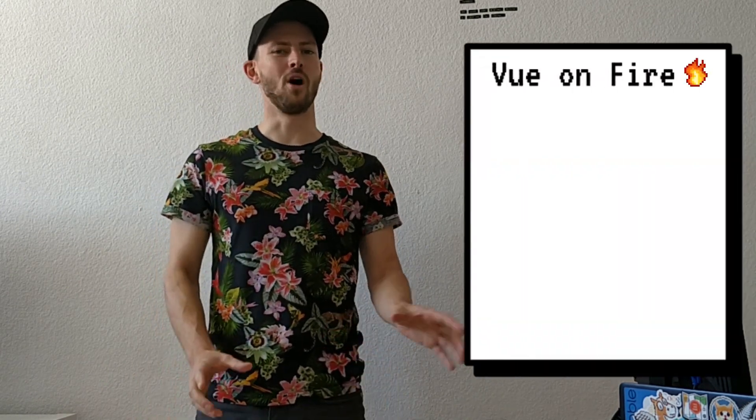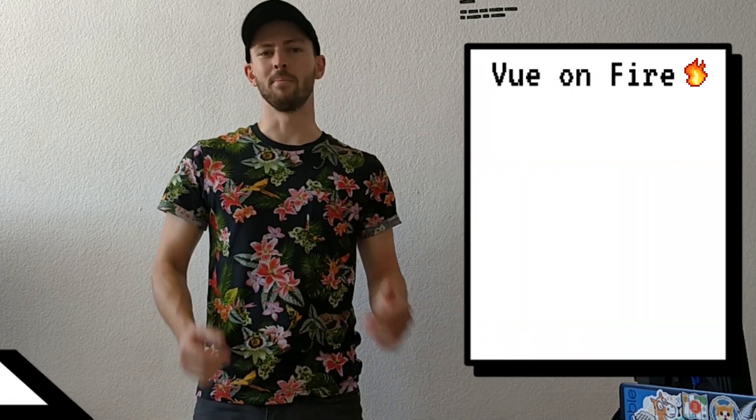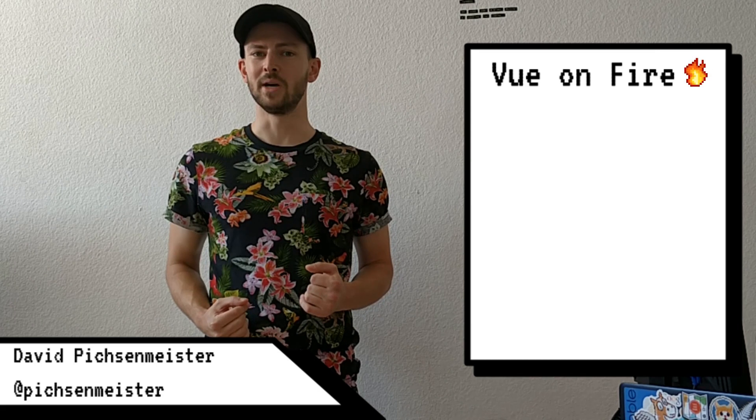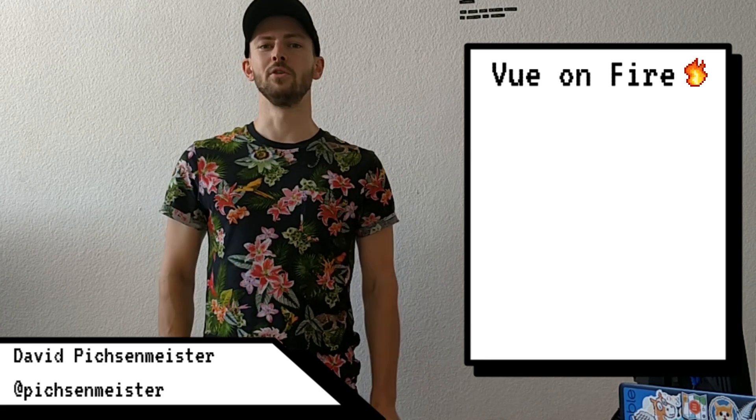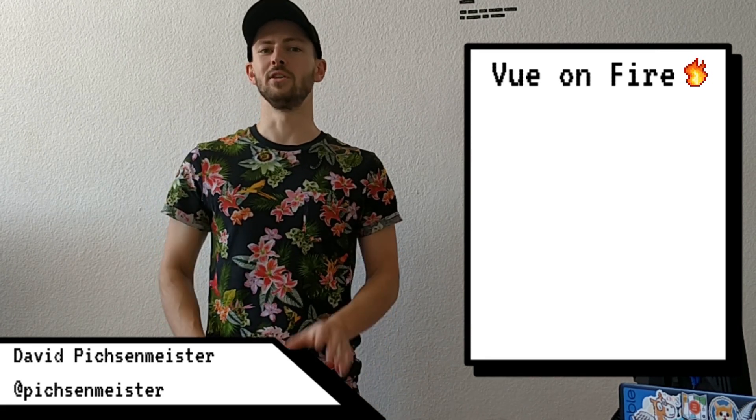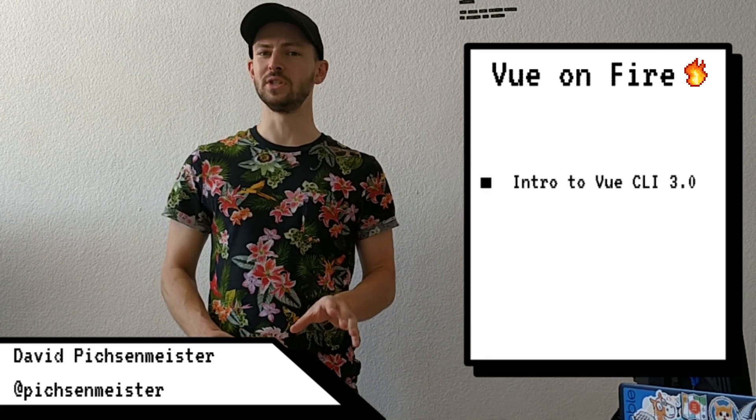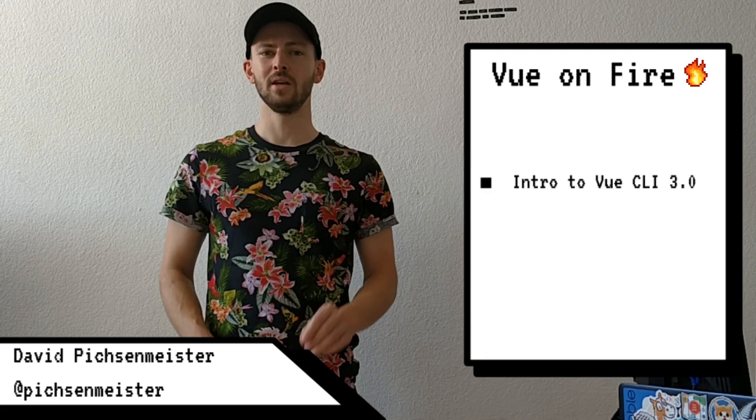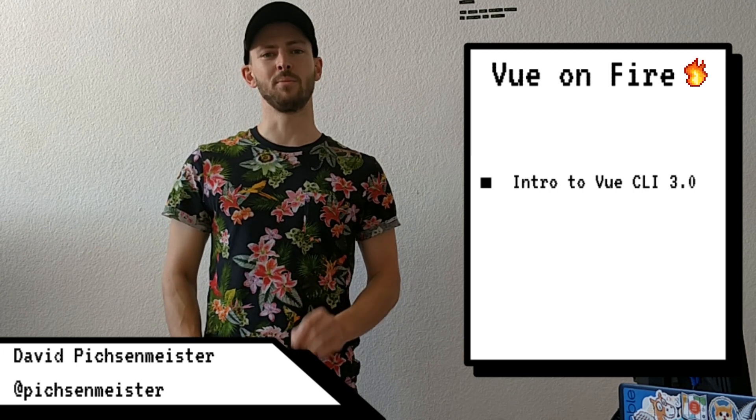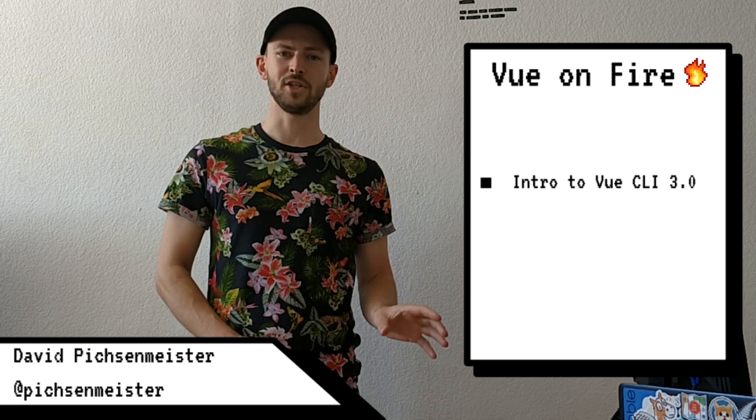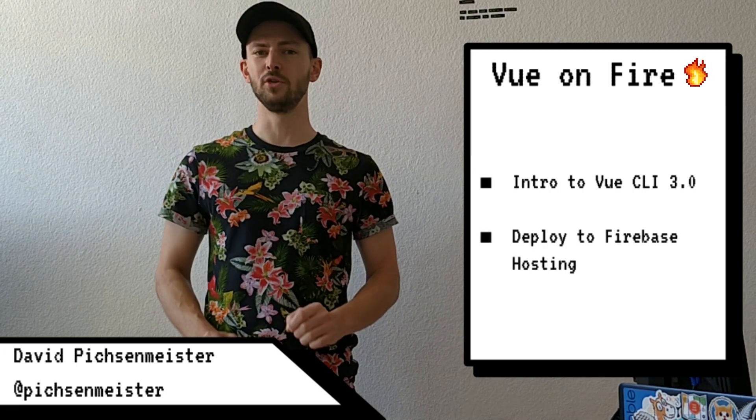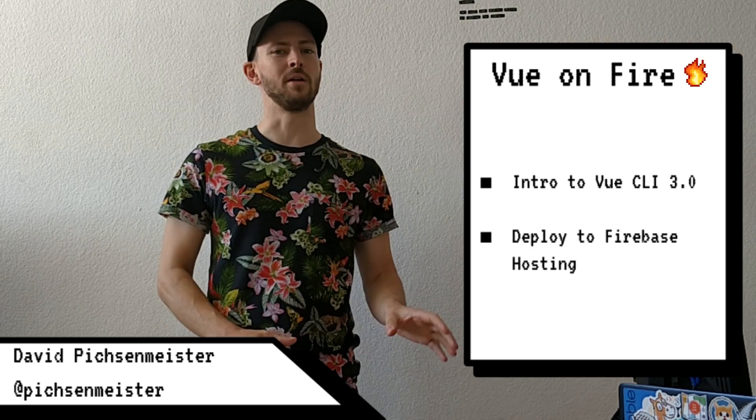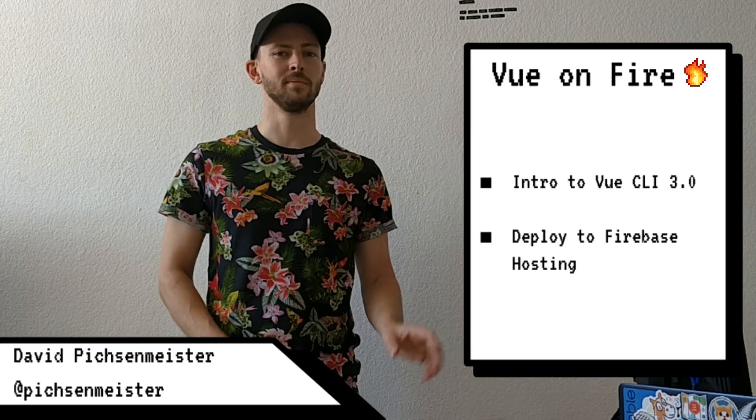Hello everyone and welcome to the first episode of Vue on Fire. My name is David Bixenmeister and today we are going to learn about the new Vue CLI 3, how to set up a Firebase project and how to deploy our Vue.js app to Firebase hosting.